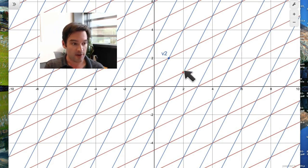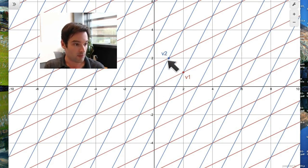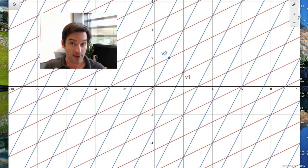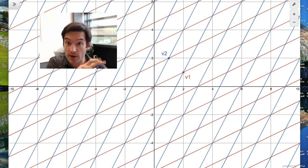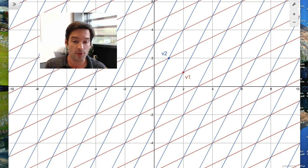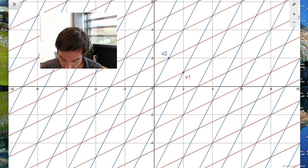So just for an example, in this diagram I've indicated two vectors. v1 is the vector (2,1), v2 is the vector (1,2). The fact that I said v1 is (2,1) and v2 is (1,2) — what I'm really doing there is I'm assigning coordinates to v1 and v2.